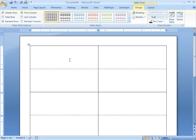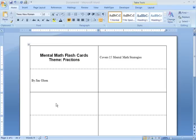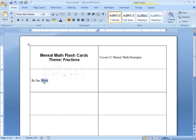Now, up here at the top, I'm going to type in the title and this first card is just going to be a title card telling a little bit about the deck. So, I've typed in that this is mental math flashcards and my theme is fractions. I put my name here. I think I'll center that.